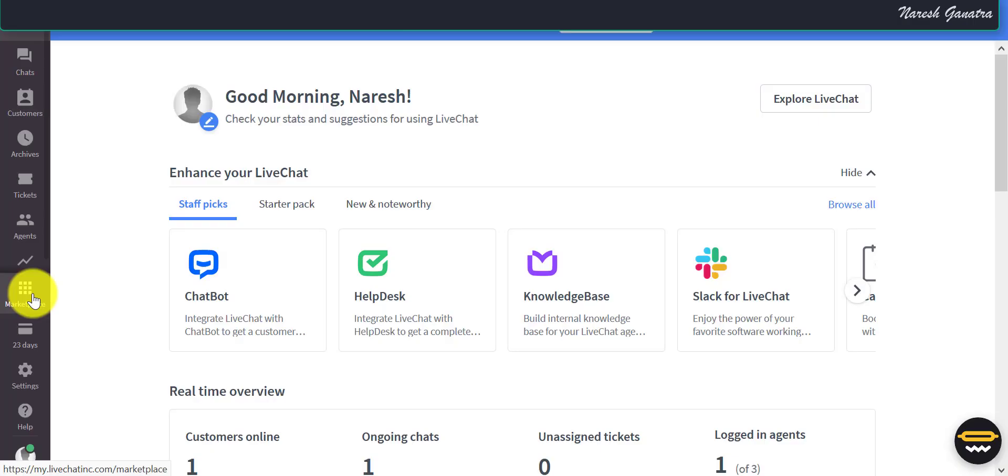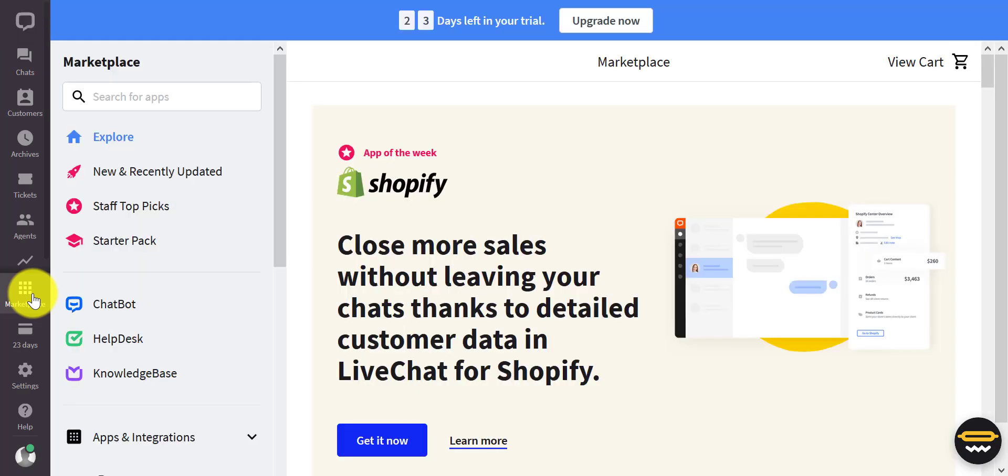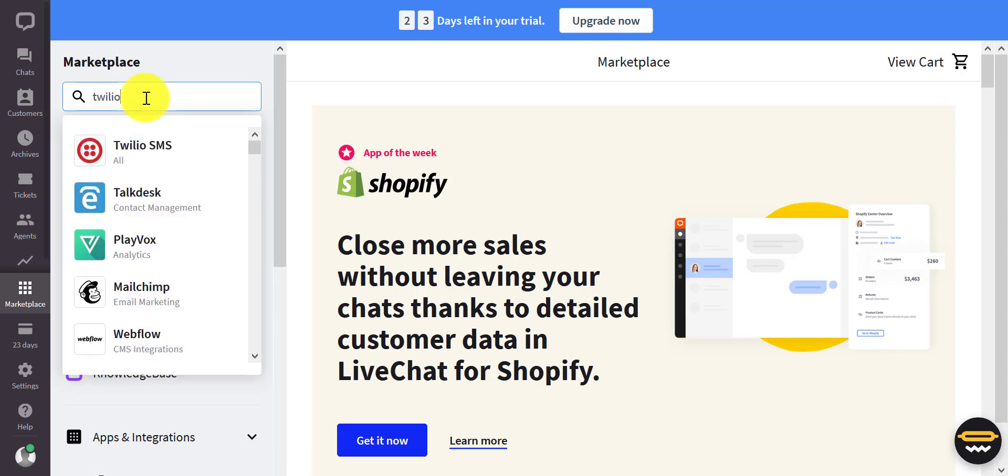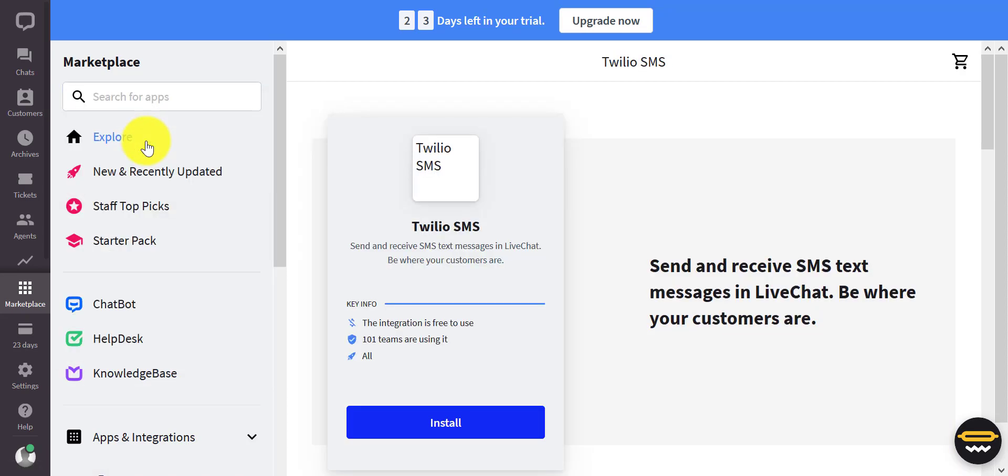After you sign up for LiveChat, log in and go to the LiveChat Marketplace and look for Twilio SMS.